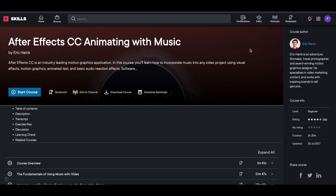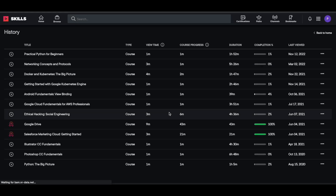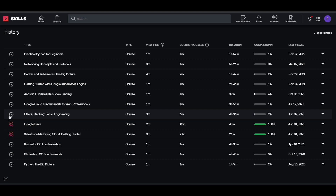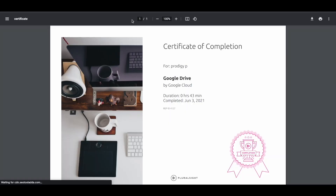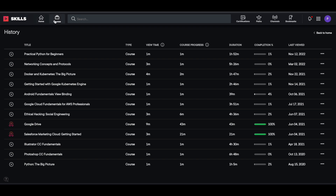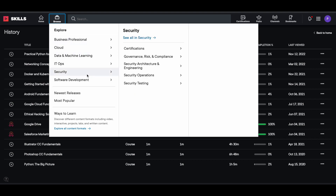Once you complete the course, click on the icon at the top right and go to 'History.' In the history page, you can see all the courses you've enrolled in. Once you complete the courses, the play icon will change to a badge. Simply click on the badge and download your certificate from Pluralsight. All the courses are available for free of cost — there are a lot of different topics, so make use of it.